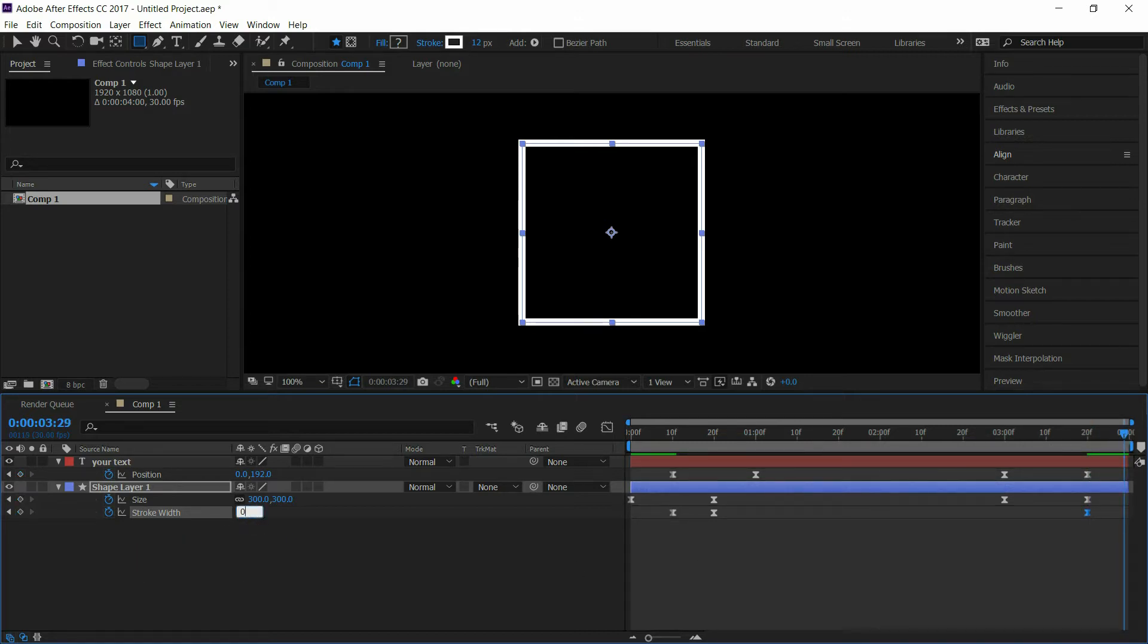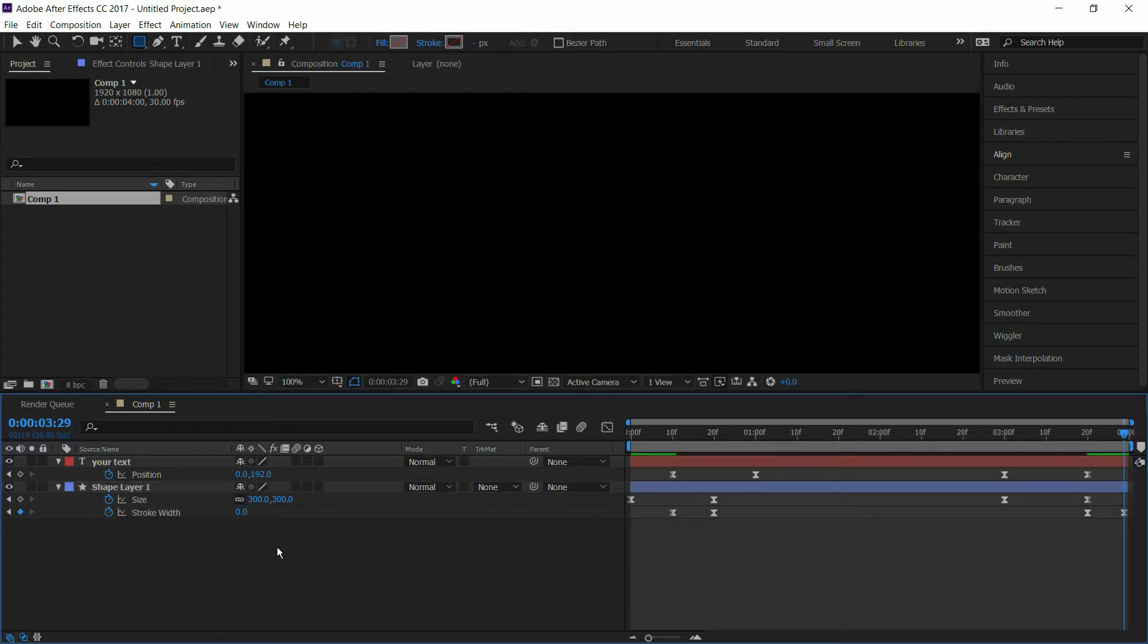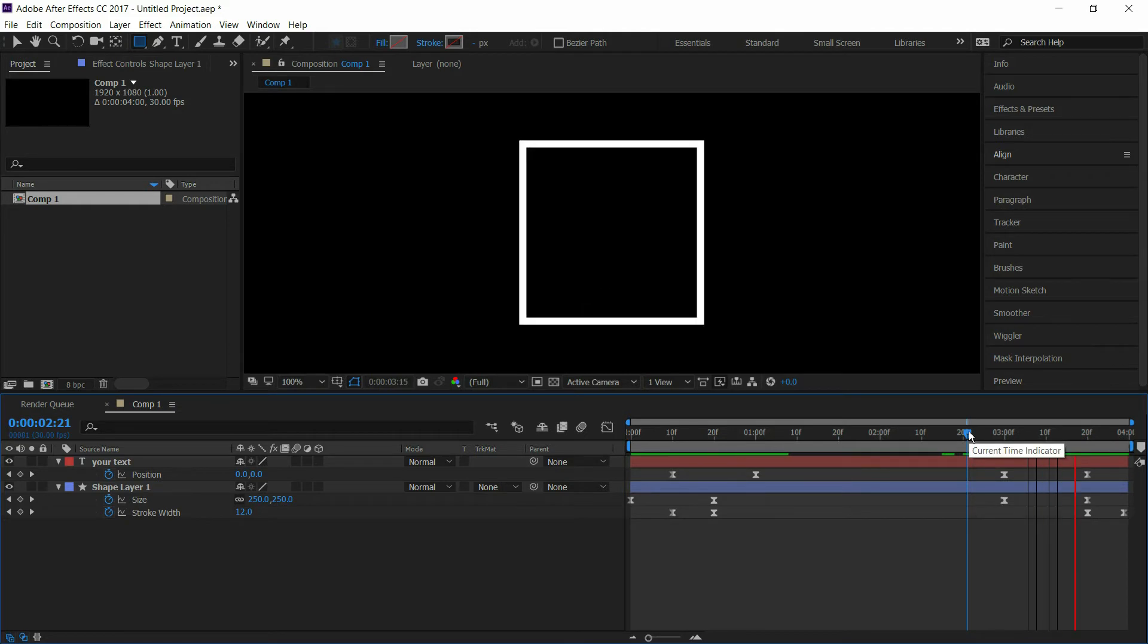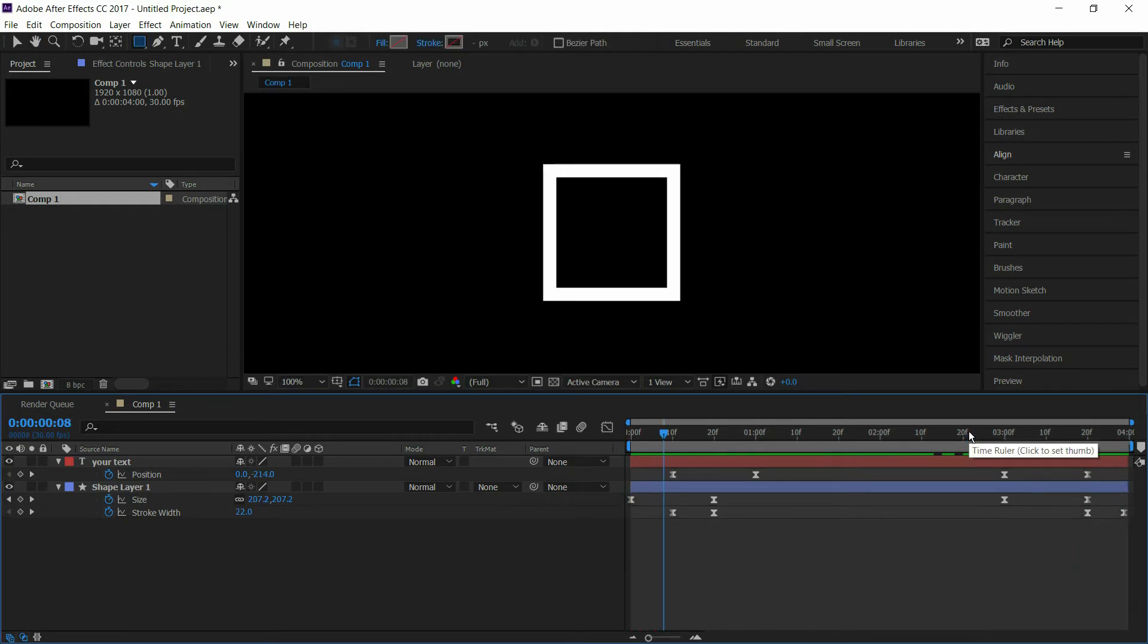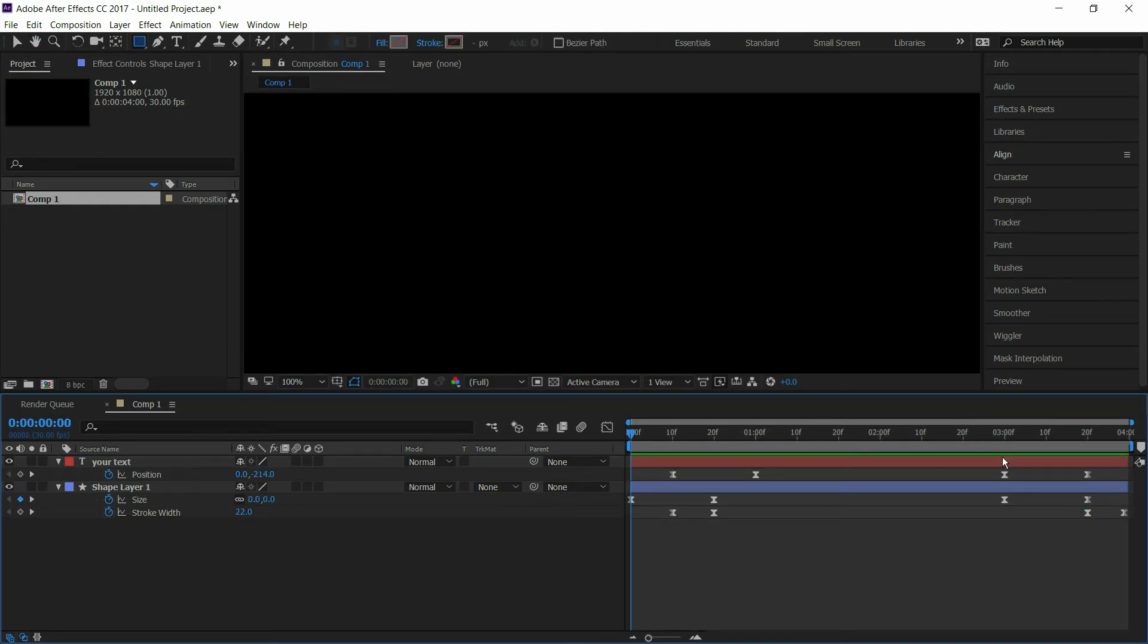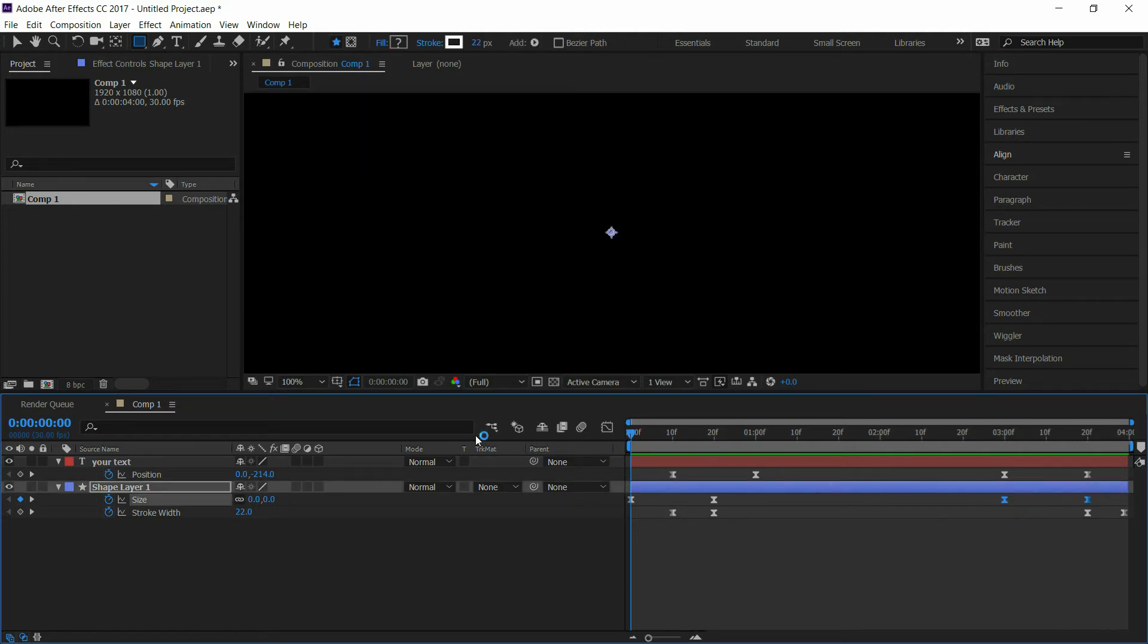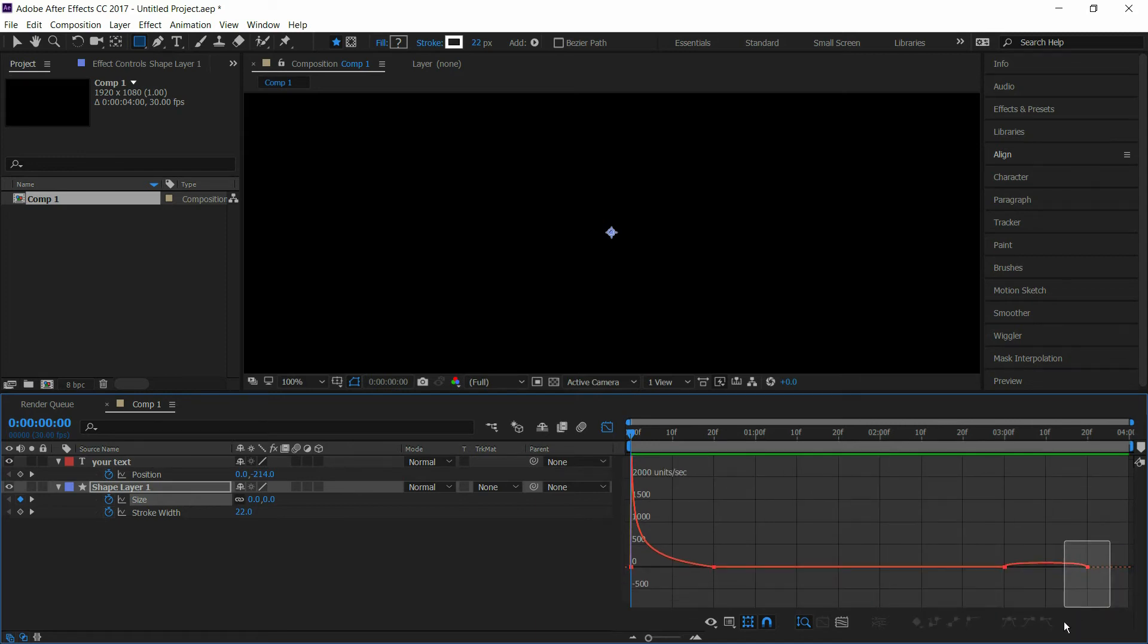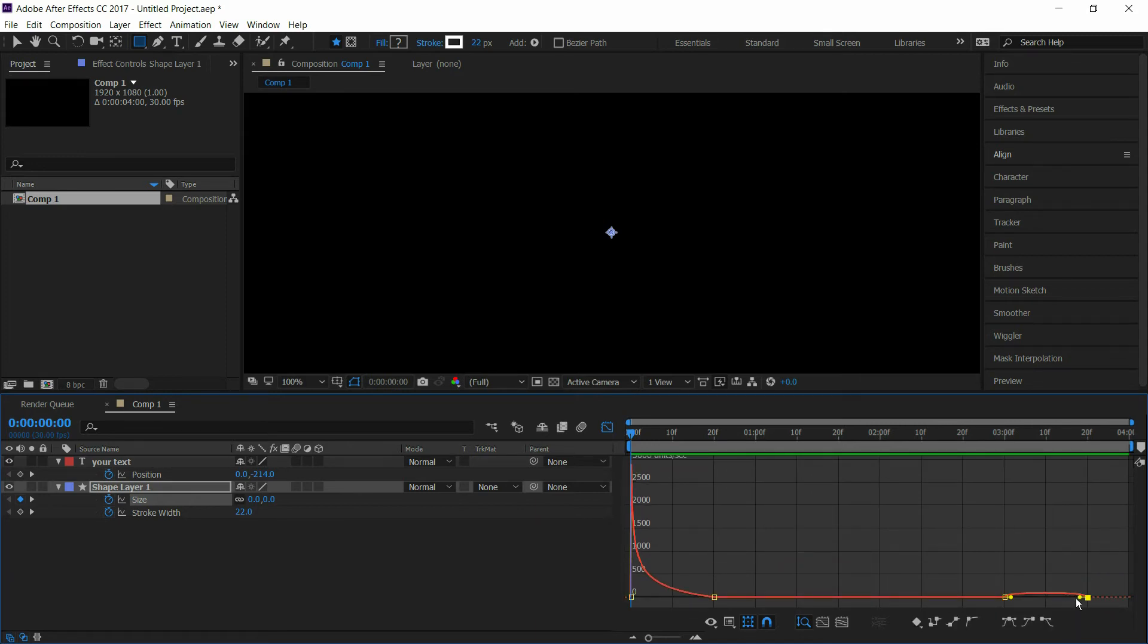Now our end animation looks like this. Select the size keyframes and go to graph editor, then drag the endpoints like this.